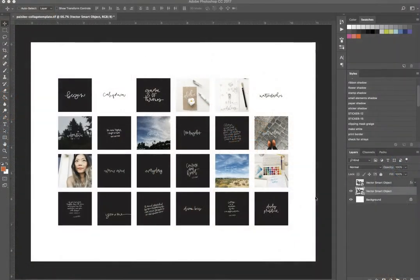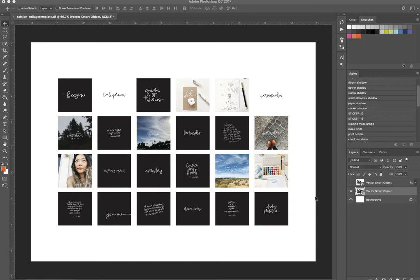So here we are in Photoshop. I've pulled all the images I want to print onto this document. The file size is 8.5 and 11 because that's the size of my photo paper.